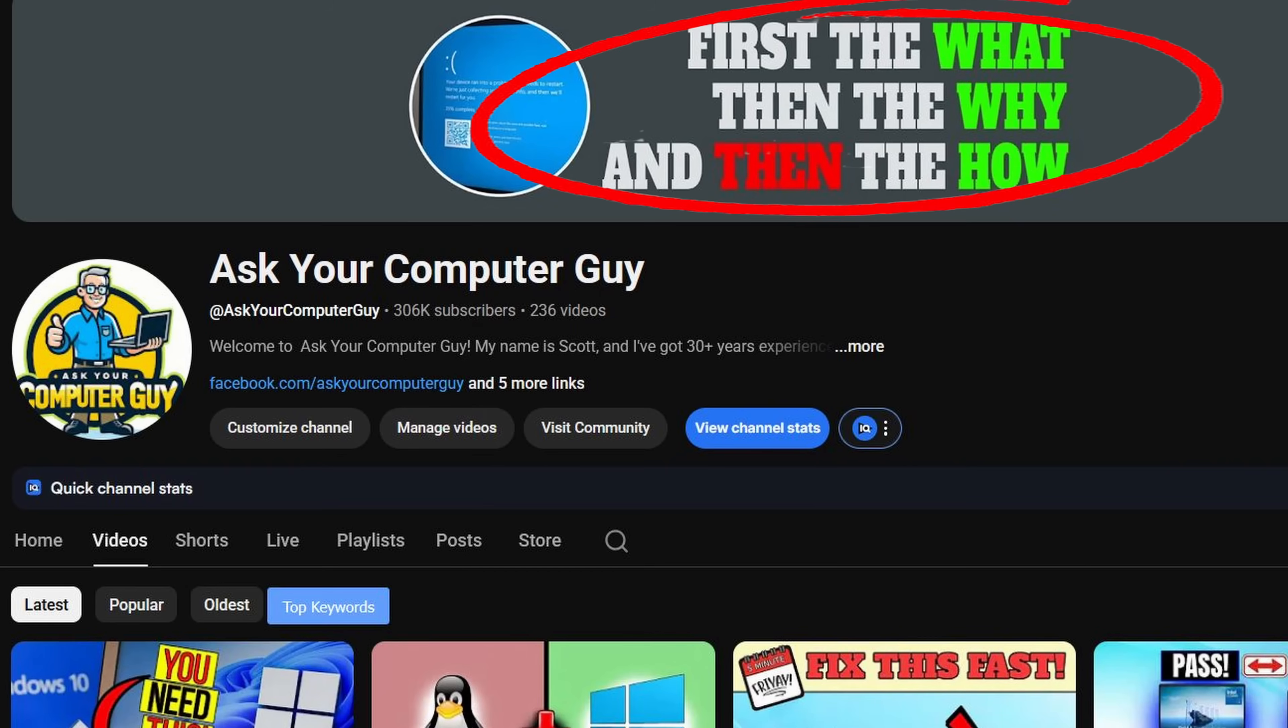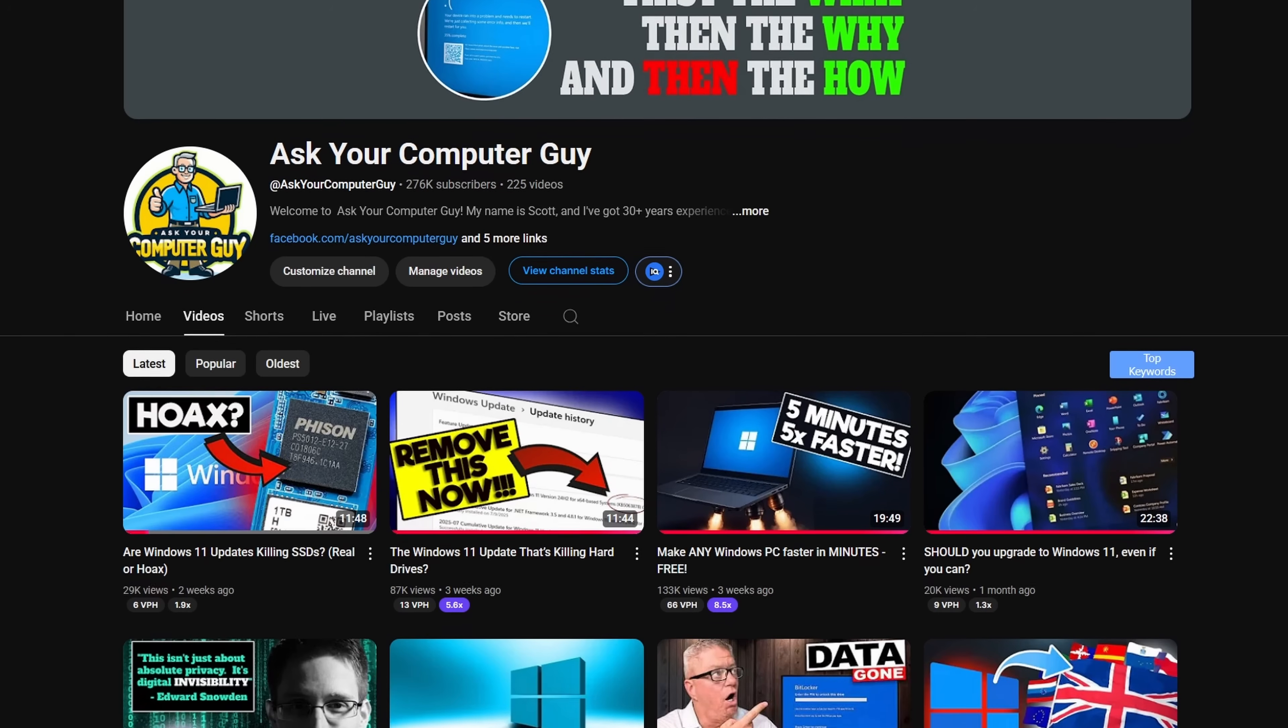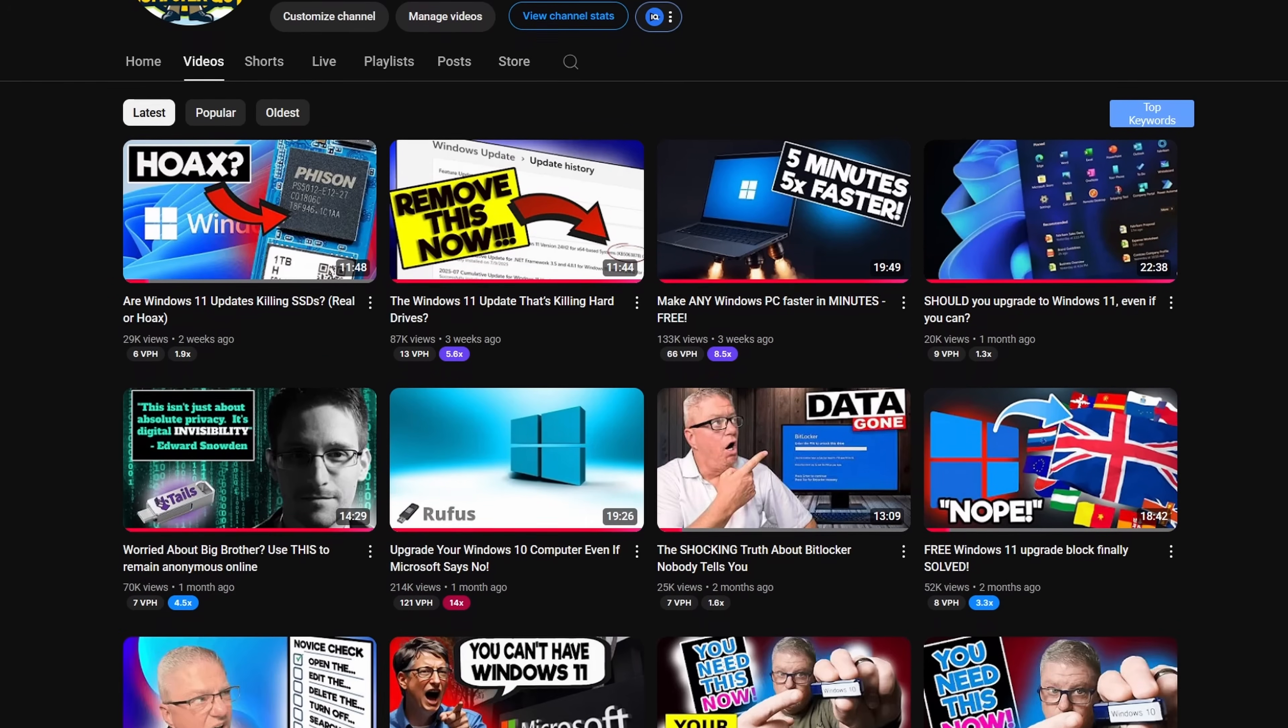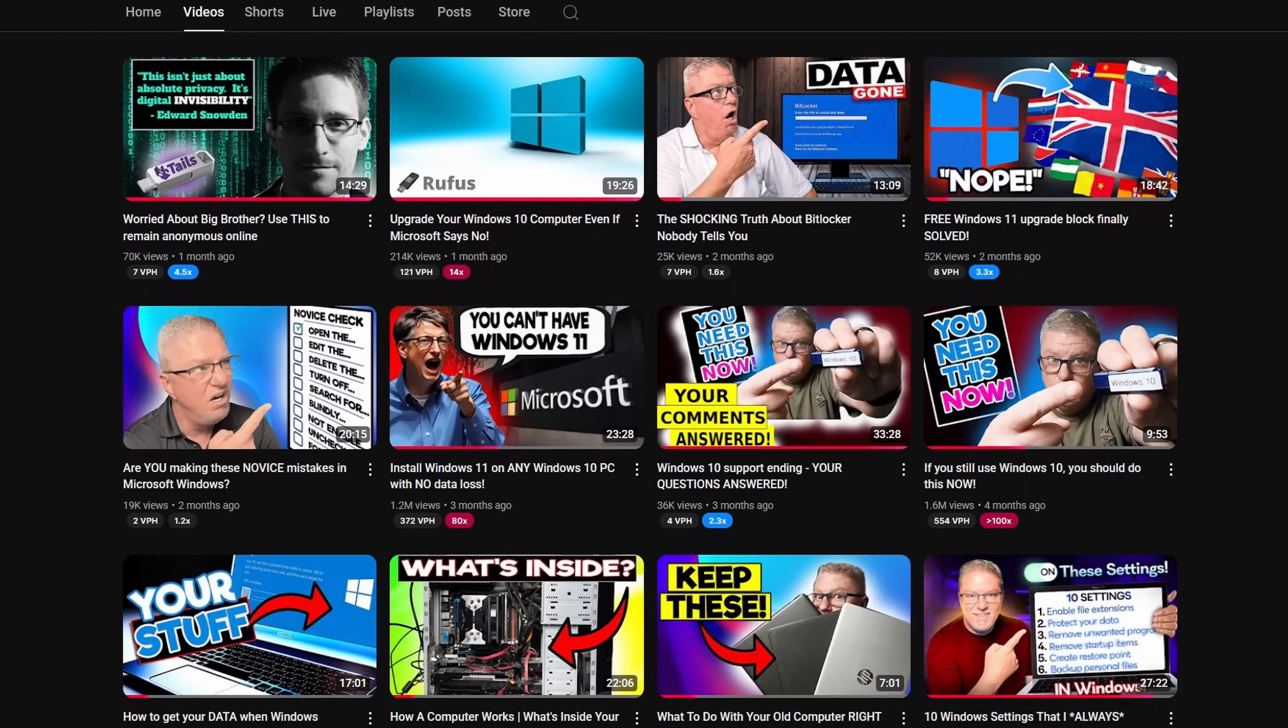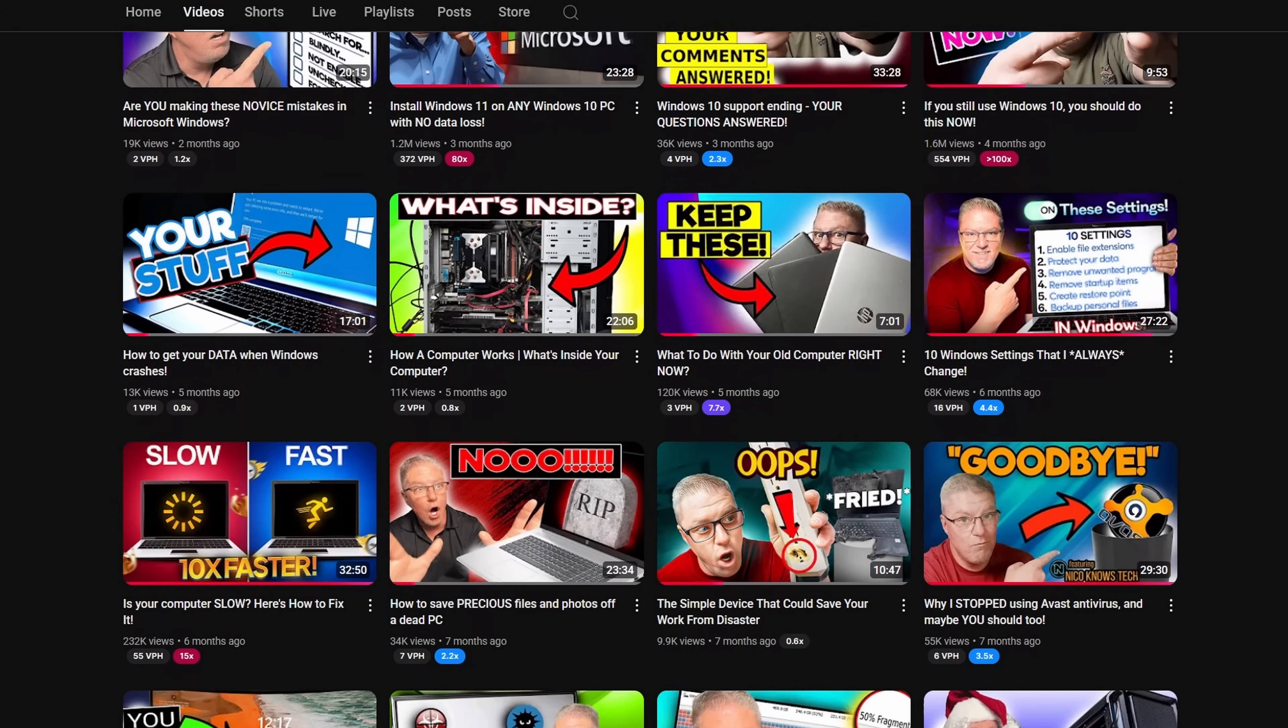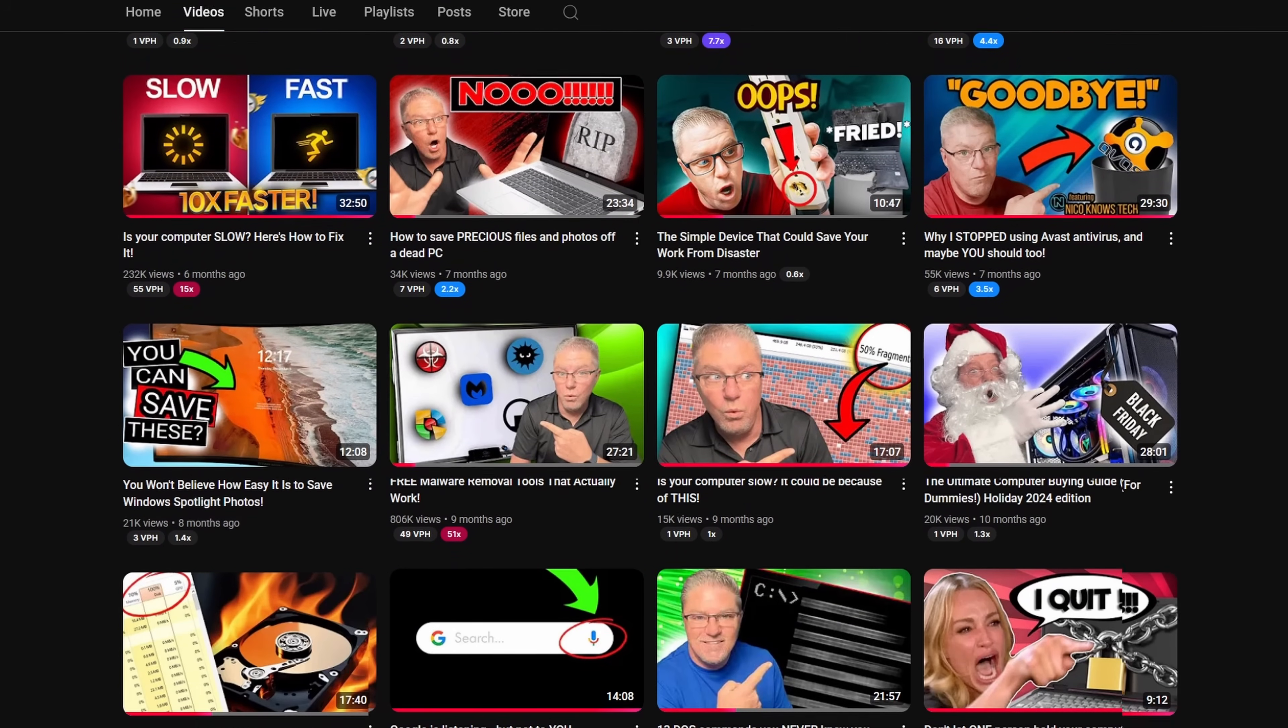Hello everyone, if you're new to this channel my name is Scott Merrill. I've been in IT for nearly 35 years and what I do on this channel is Windows tips, tricks, reviews, troubleshooting, and more. On this channel we cover the what, the why, and then the how. So if that's the kind of thing you're into definitely check out my video library because I got a ton of content that you might be interested in.